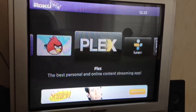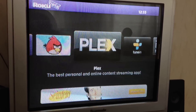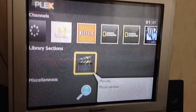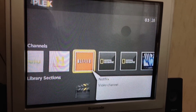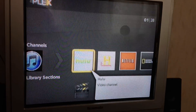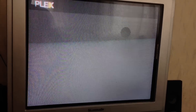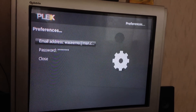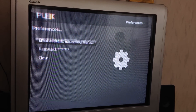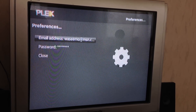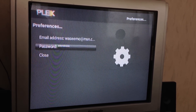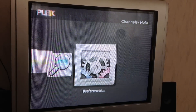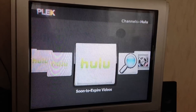On your Roku, go to Plex, then go to Channels and select Hulu. Go to Preferences and enter your email address and password to log in.